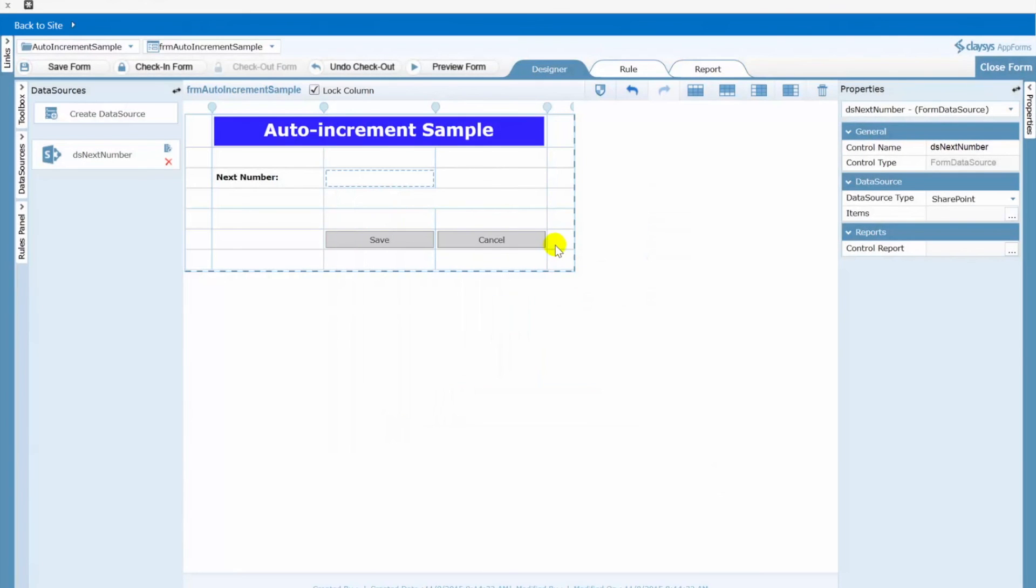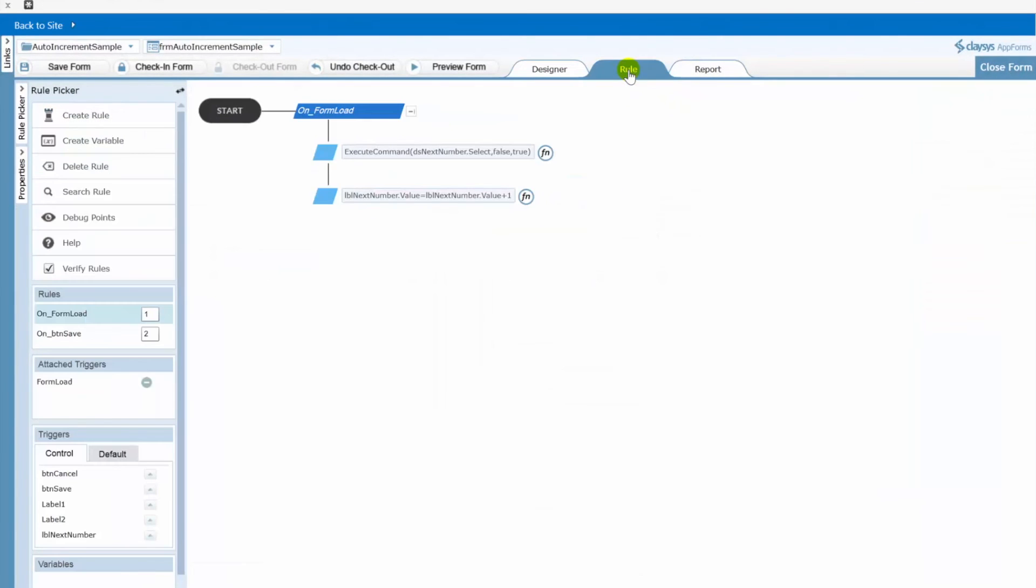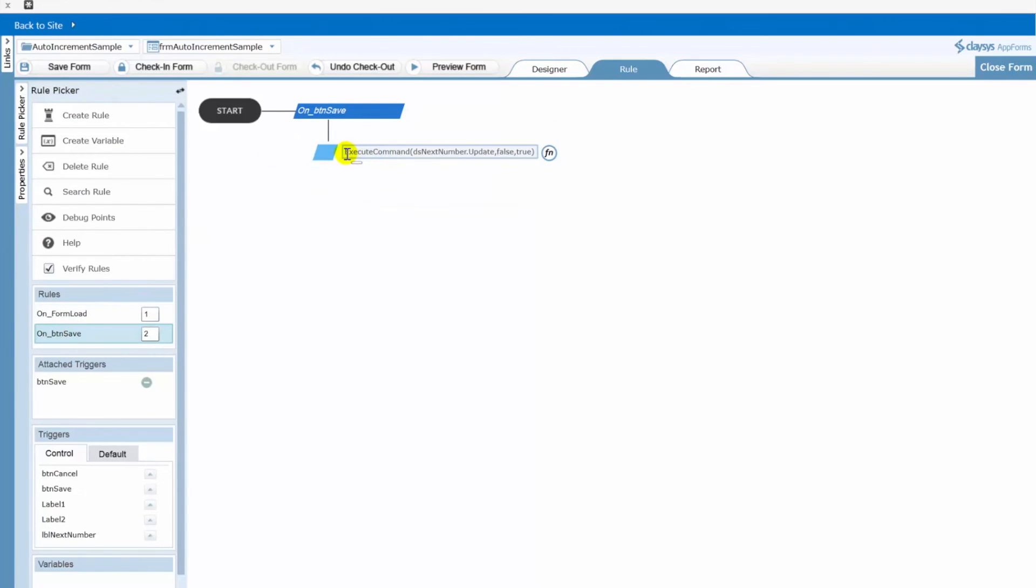And I'll just switch over briefly to our rule tab so you can see when you did that functionality there of adding our button save. We're calling the same data source. This time just calling the update action. So let's go ahead and test this. Let's preview the form.